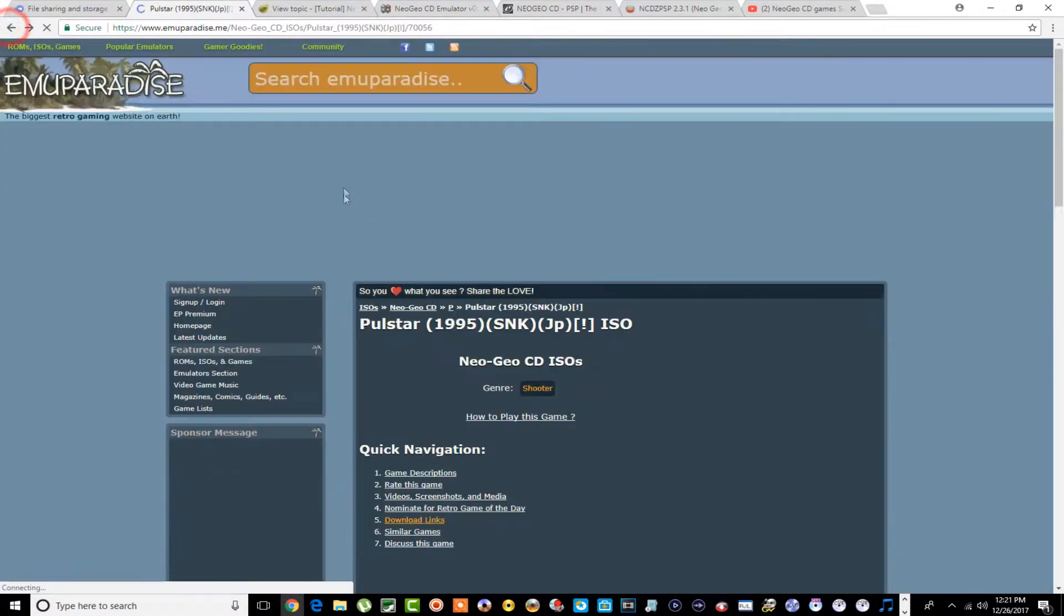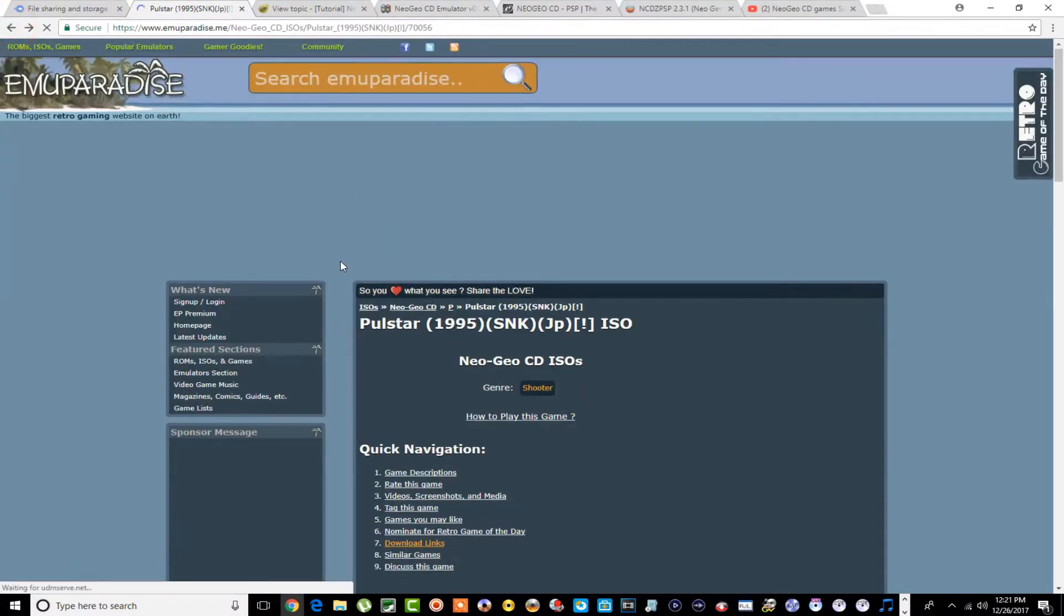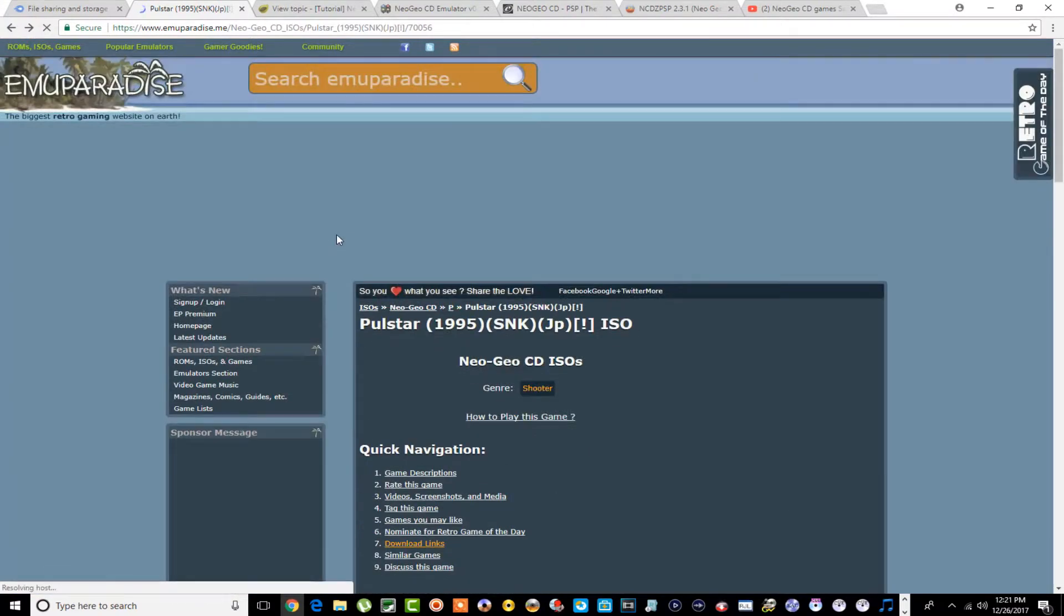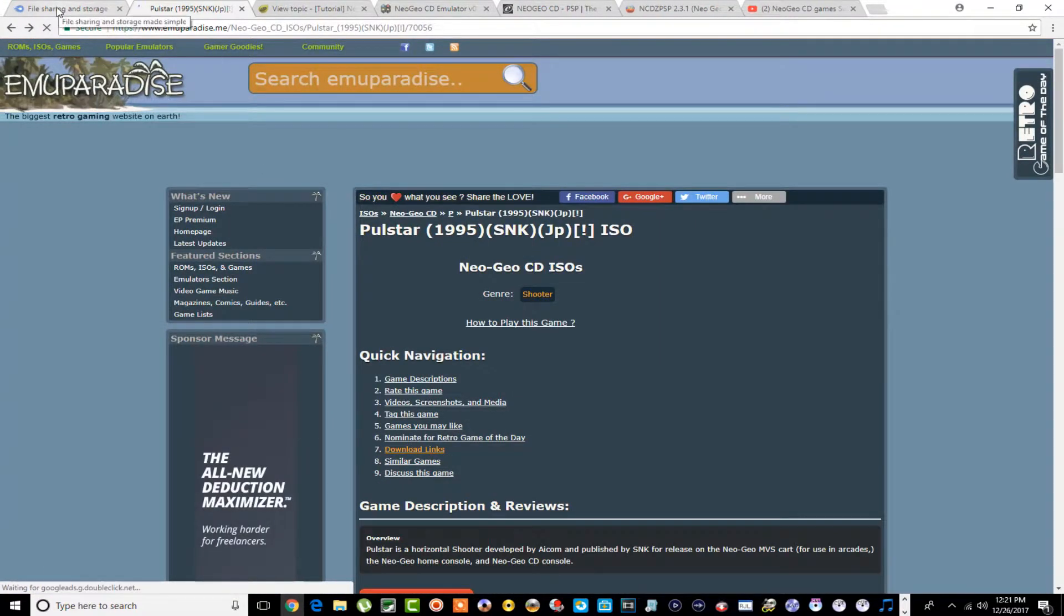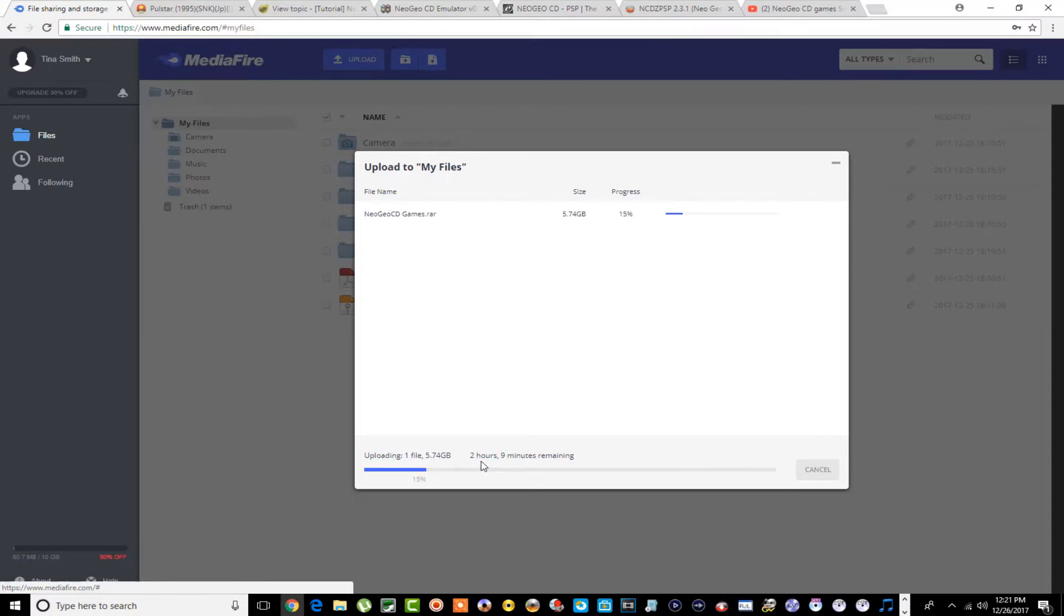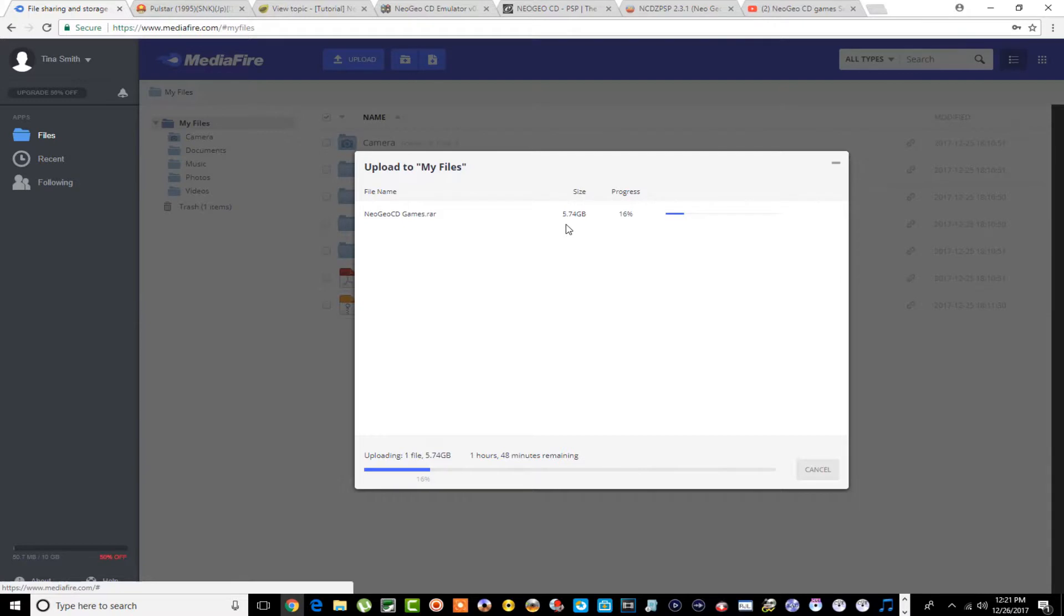This is Emu Paradise where you can grab some games. You can also go to ISO Zone to get some. Right now guys, all my games I am uploading to a MediaFire site right now. Two more hours, it is five gigs. I thought it was four gigs but I guess I was thinking of Neo Geo not Neo Geo CD.